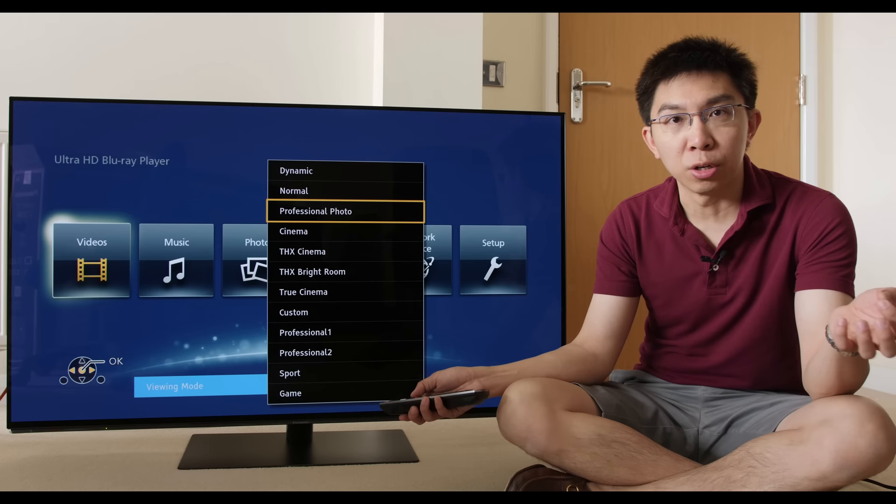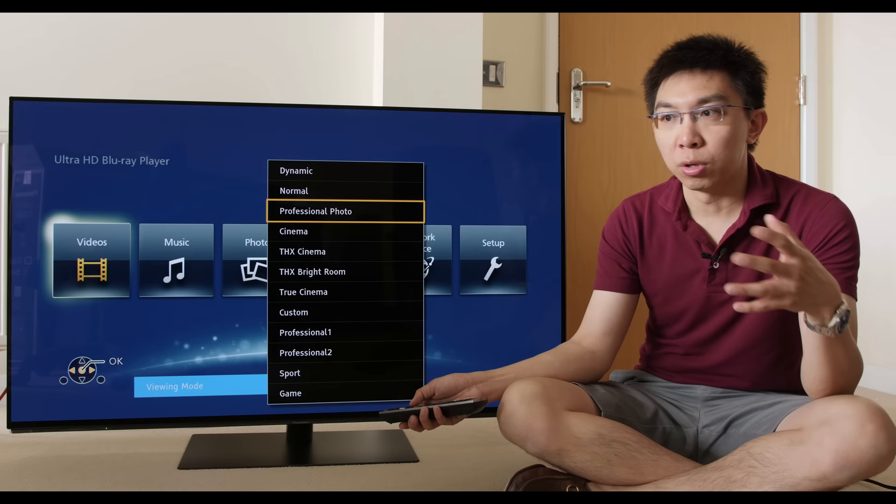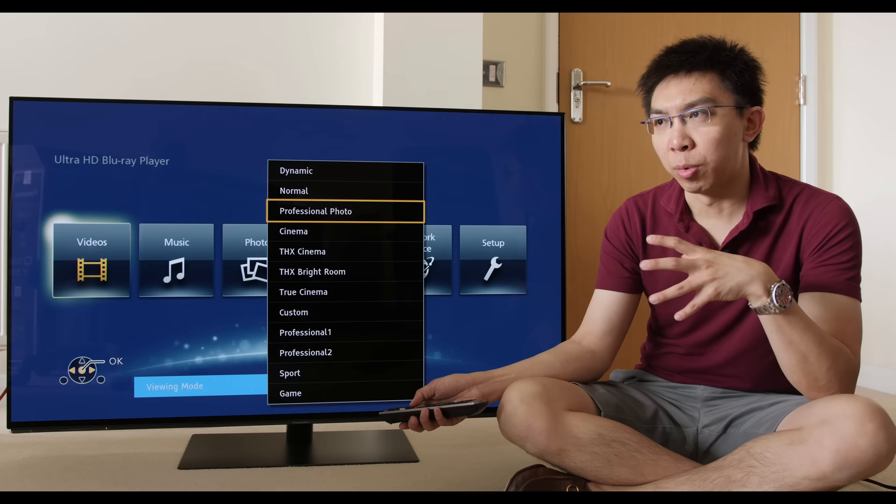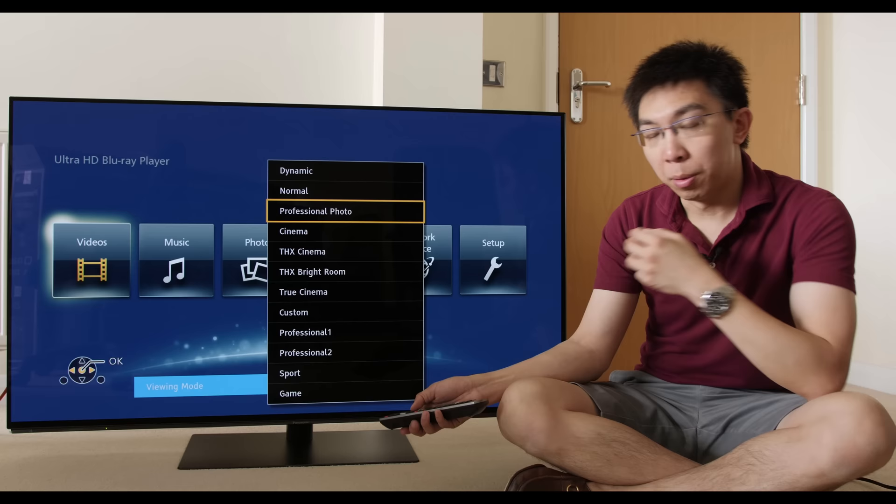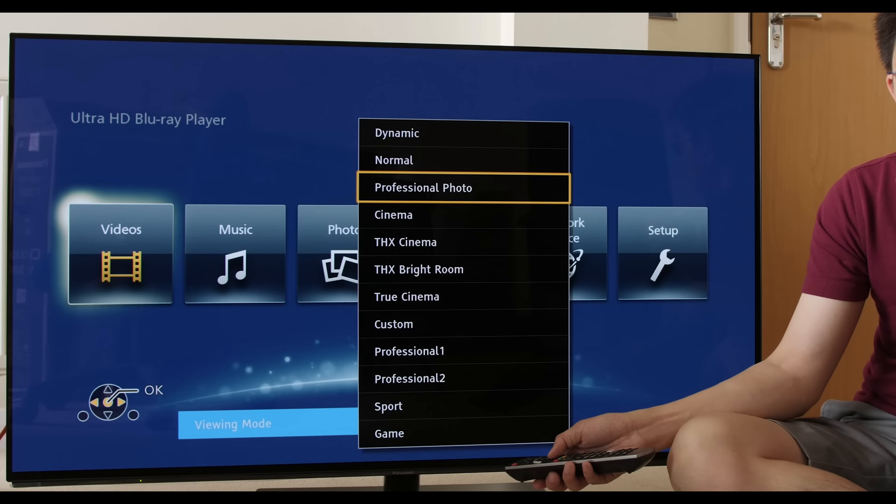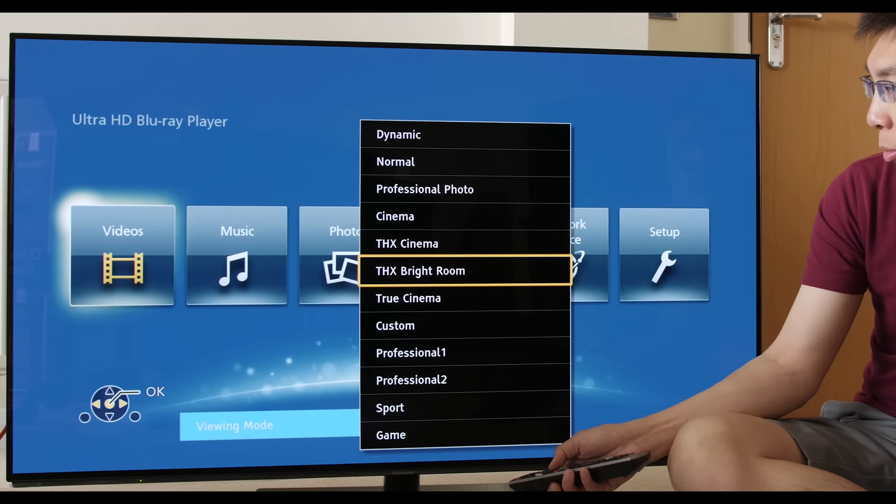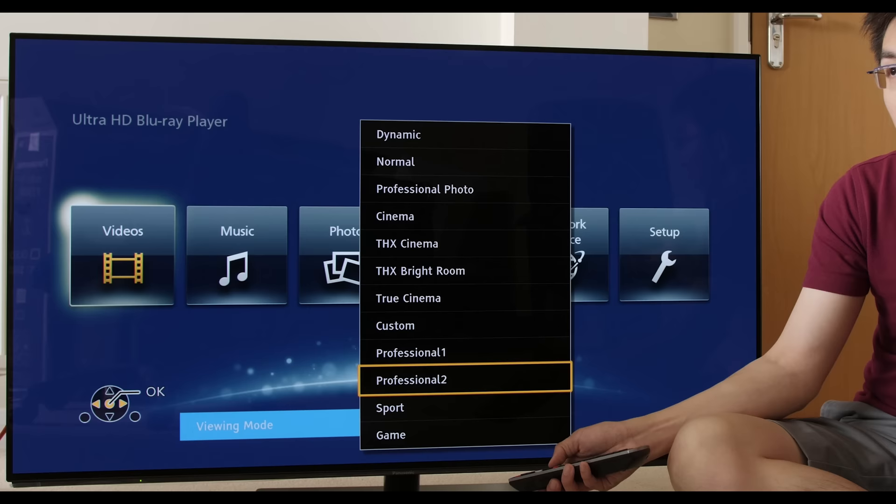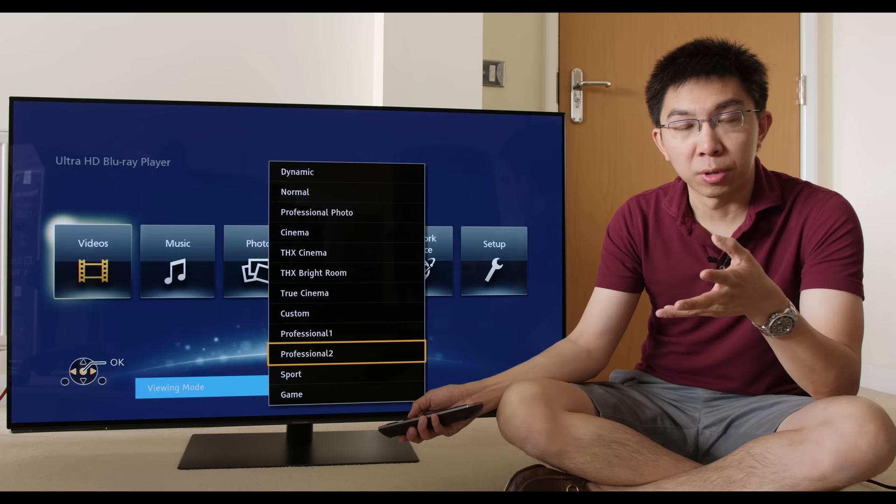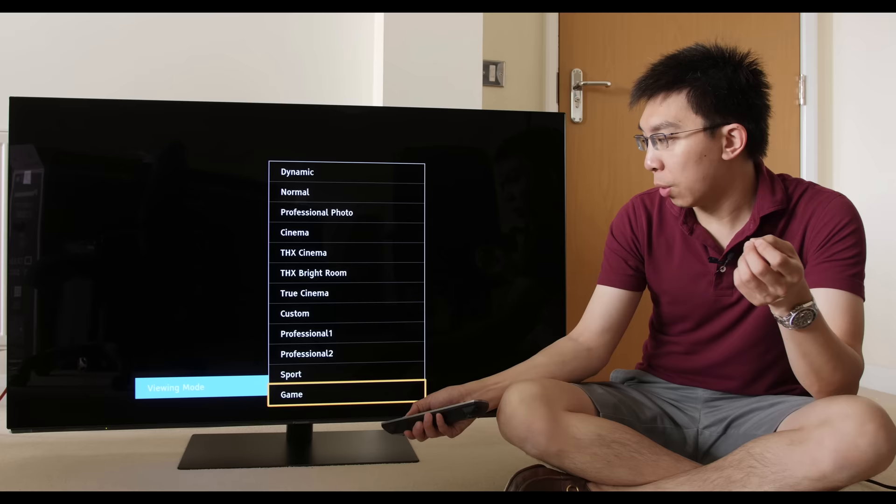What I'm going to go through here are the new picture presets that Panasonic has introduced for the year 2018. The first one is a professional photo mode which presumably is targeted towards professional photographers who wish to grade their photos using this OLED monitor. Not that I advise this a lot because of the propensity of OLED panels for screen burn if you display static images on screen for prolonged periods. And then Cinema Mode, THX Cinema Mode, THX Bright Room, True Cinema, Custom, Professional 1, Professional 2.